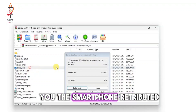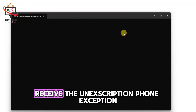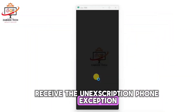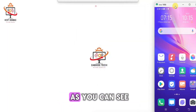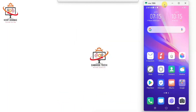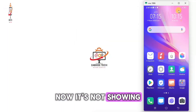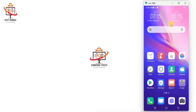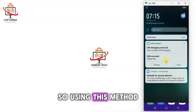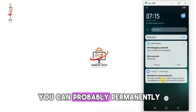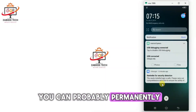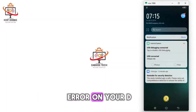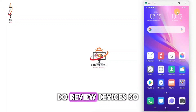The application uninstall process is now done. I'll show you the smartphone — the phone exception error we saw previously is now gone. It's no longer showing the phone exception error. Using this method you can permanently fix the phone exception error on your device.